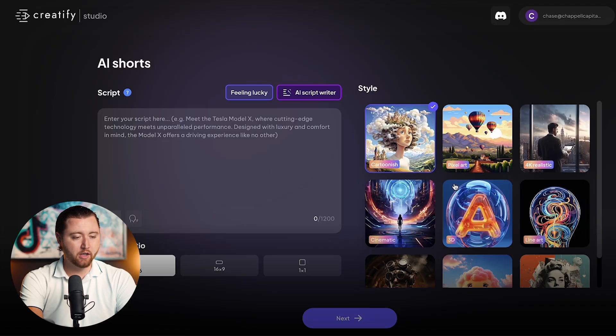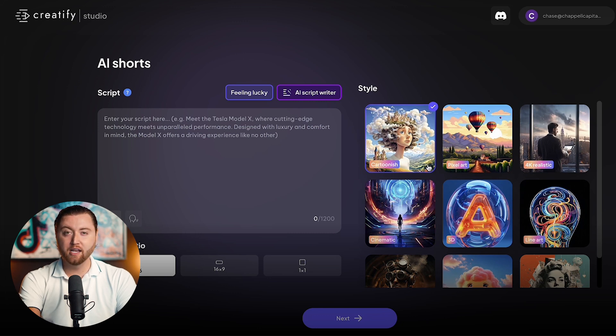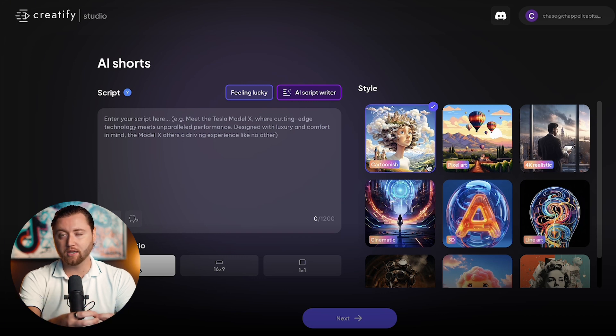Here in AI shorts, we're able to choose different formats, whether it's 4K realistic, pixel art, or cartoonish, and we're able to blend our product into a storyline.